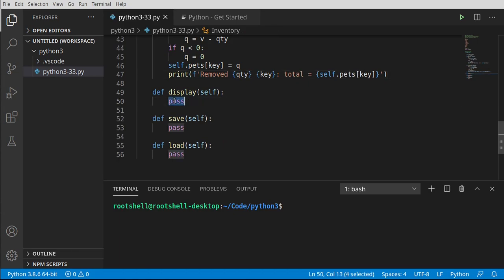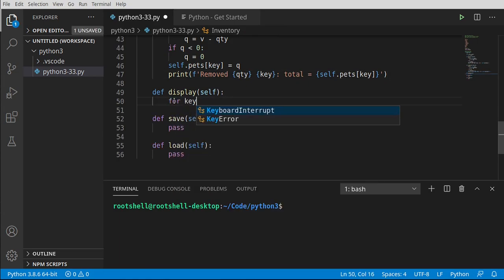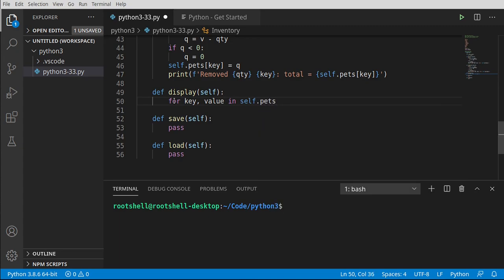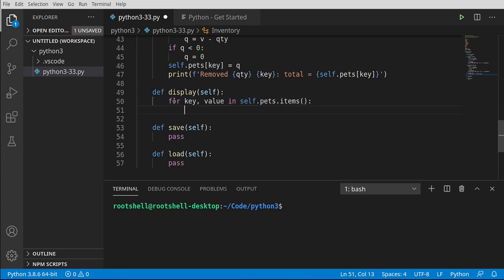For display, this is going to be very simple. We iterate: for key, value in self.pets.items() and print out a formatted string showing key equals value. If any of this is making you scratch your head, I'd highly encourage you to watch the videos where we covered these subjects — classes, dictionaries, for loops, and JSON. Pretty much everything we're talking about, we've done in the 32 other videos in this series.